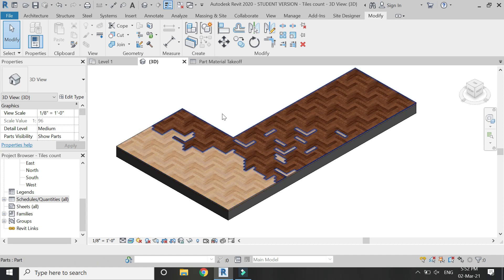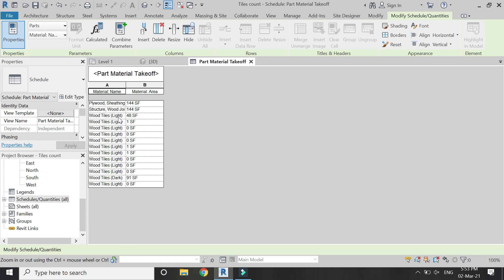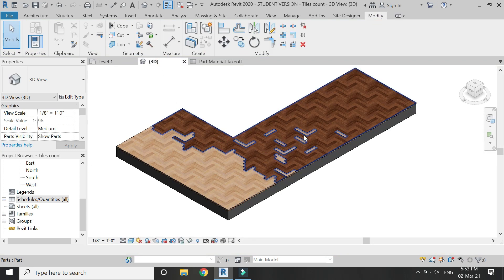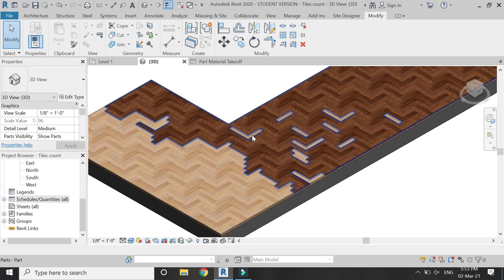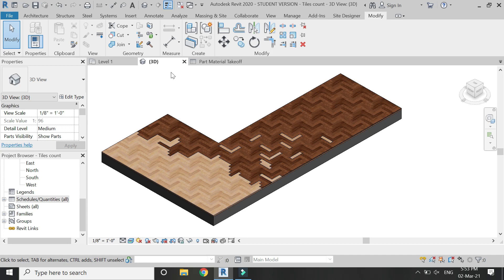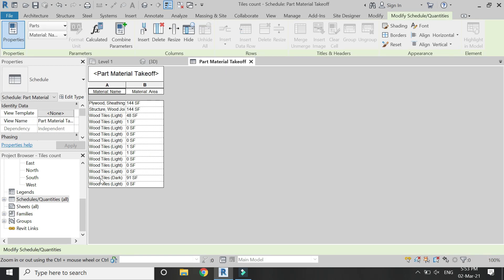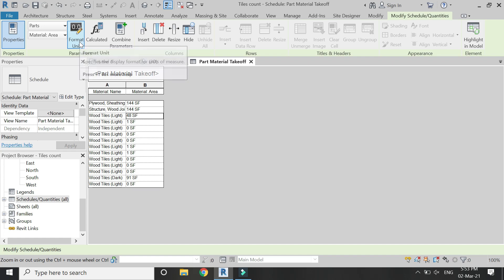You can see there are four types of materials in the scheduled quantities used to create this floor. For the tile calculation, I require only the tiles information. Also, you can see that the floor with lighter color tiles is divided into multiple parts, which is why there are so many rows for it. We will simply edit and combine it into a single value.